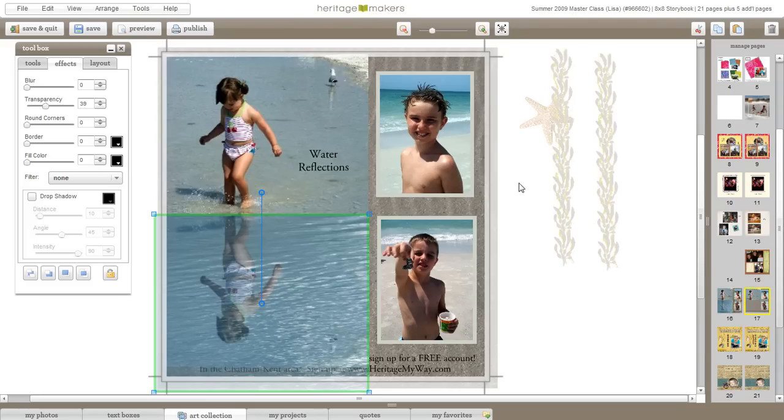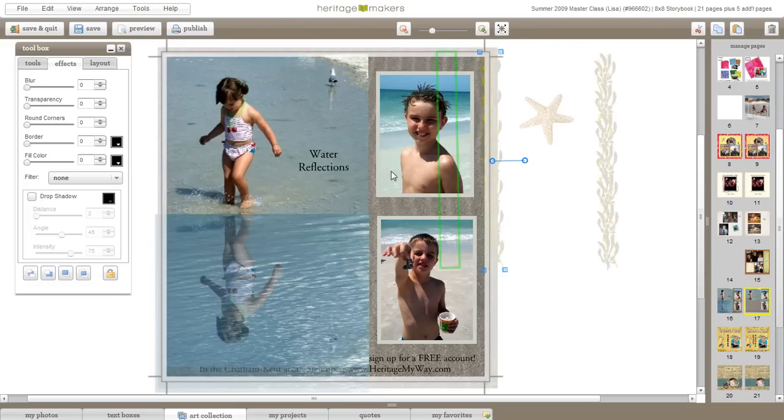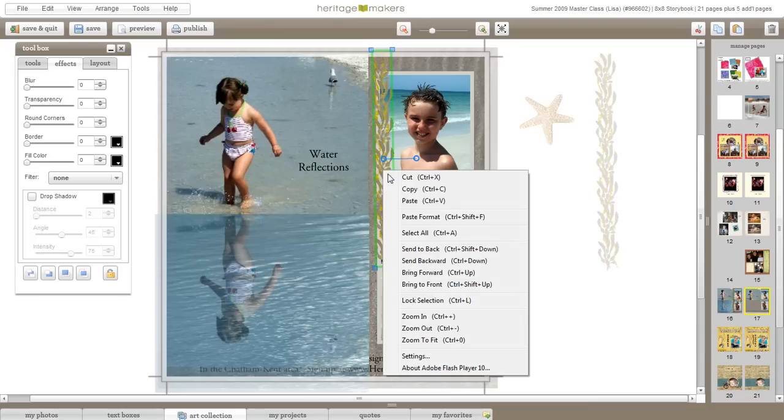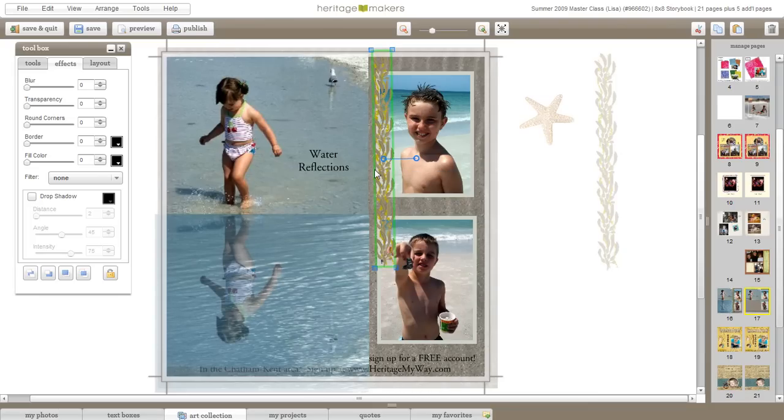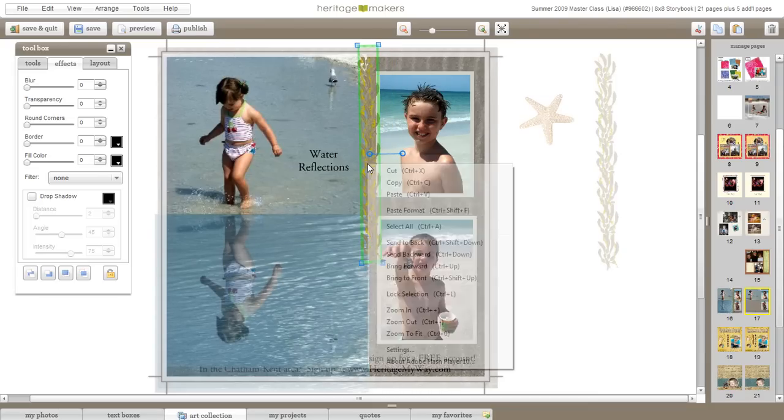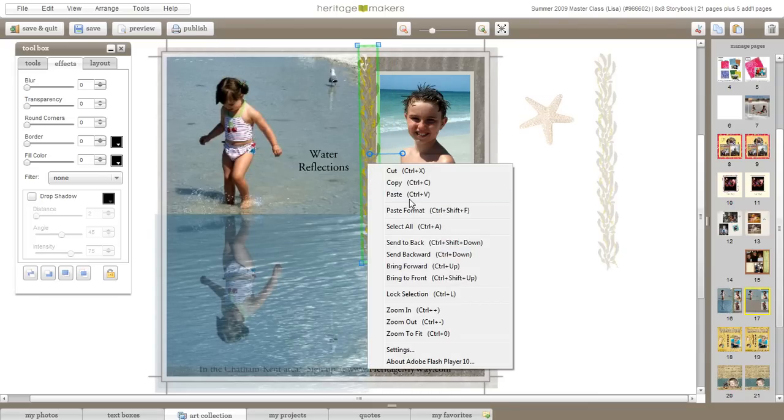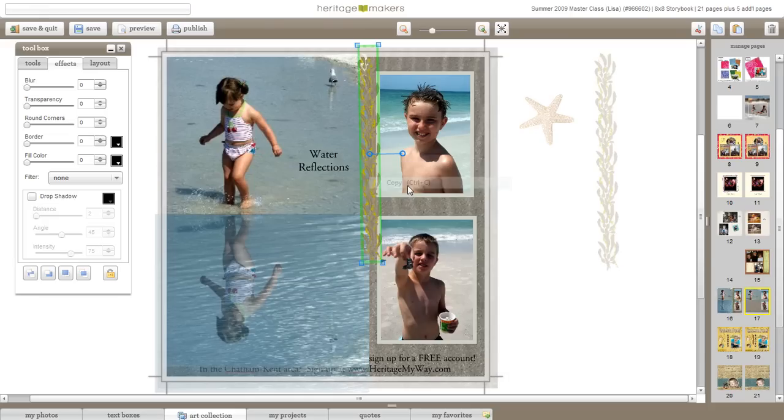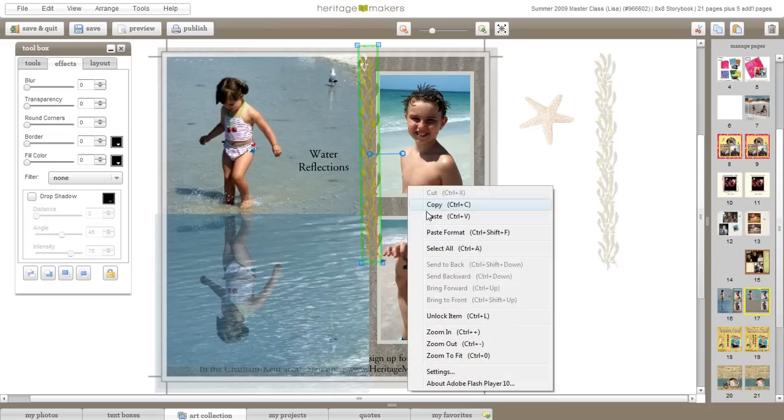Now to finish off this page, I've also pre-selected some embellishments. You can easily copy and paste these as well.